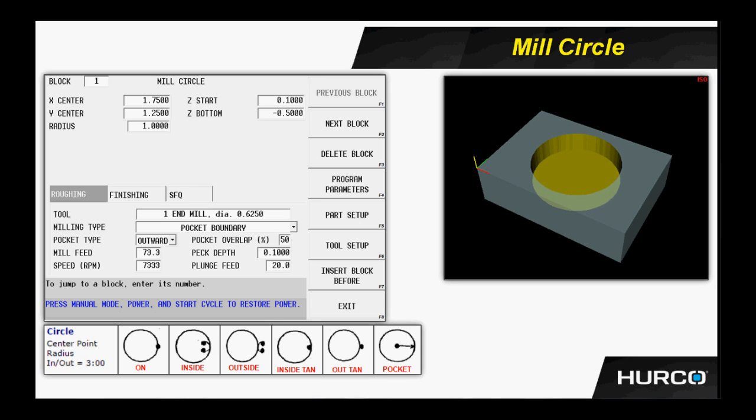The last option we have there is for pocket boundary. That's what we want to select in this case. We want all of the material to be removed inside of that two-inch diameter circle. We would select pocket boundary.